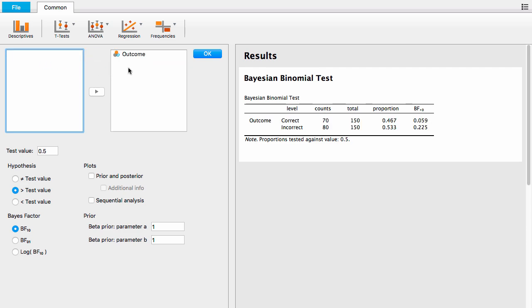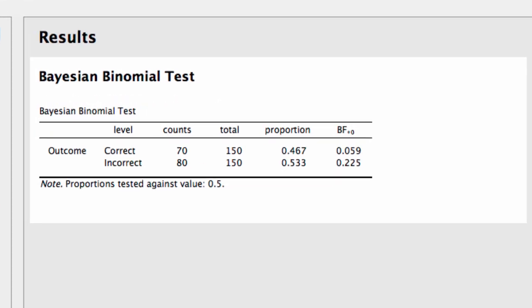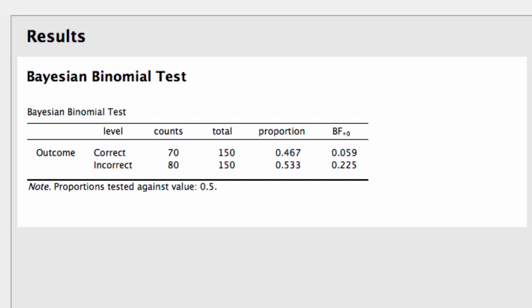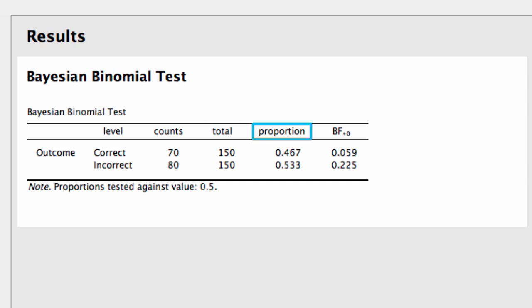In the table, there are five columns. The level column lists the possible outcomes on each trial. The counts column lists the total number of times each outcome occurred. The total column lists the total number of trials. The proportion column is the observed proportion for each outcome, and the BF column lists the Bayes factor.